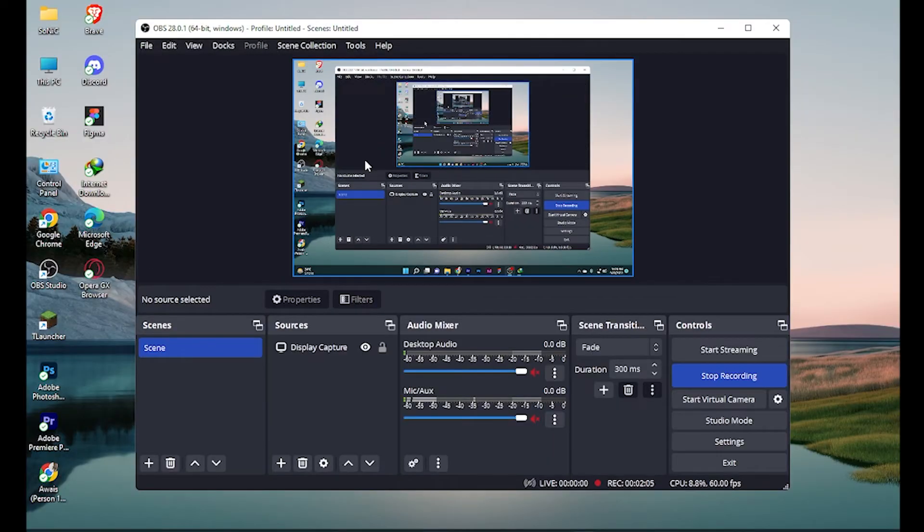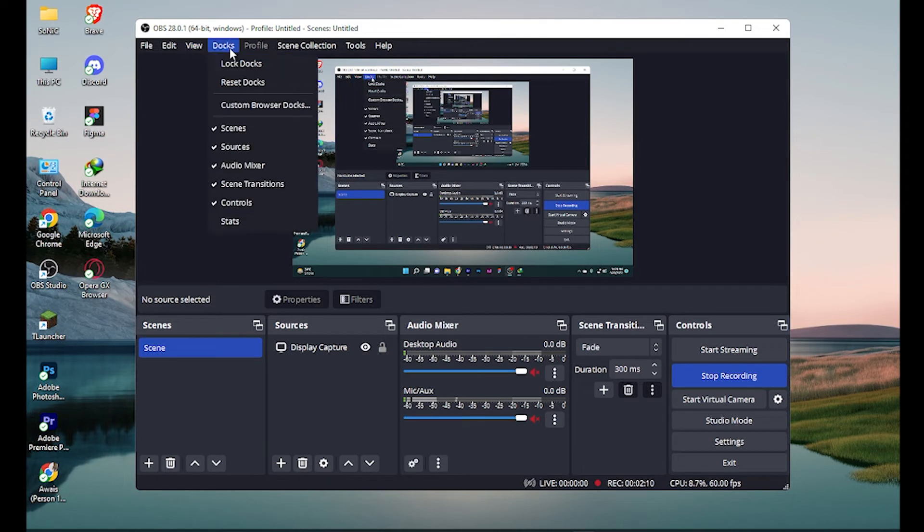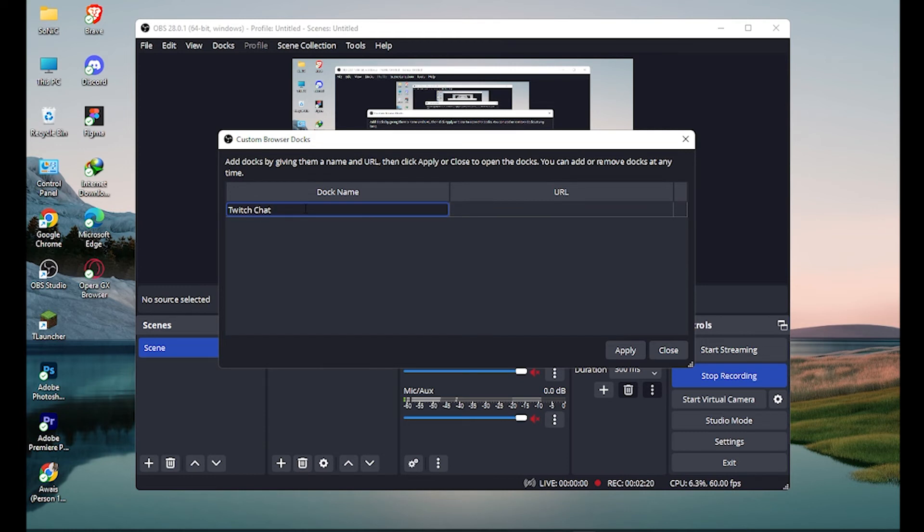Now go to OBS Studio and click on Docks over here, then custom browser docks. Let's name it Twitch chat, and paste that link here and simply apply.